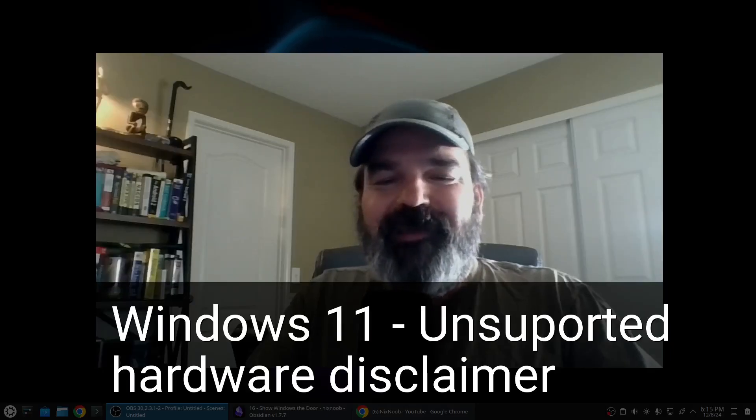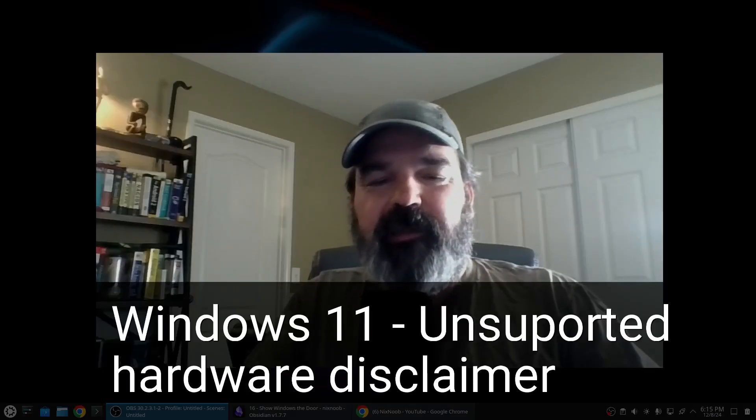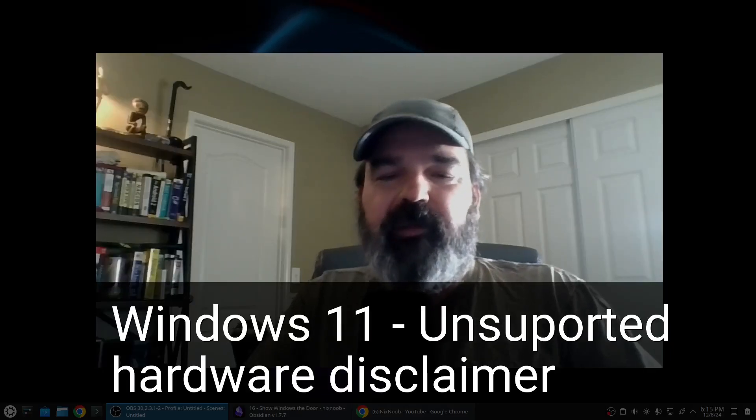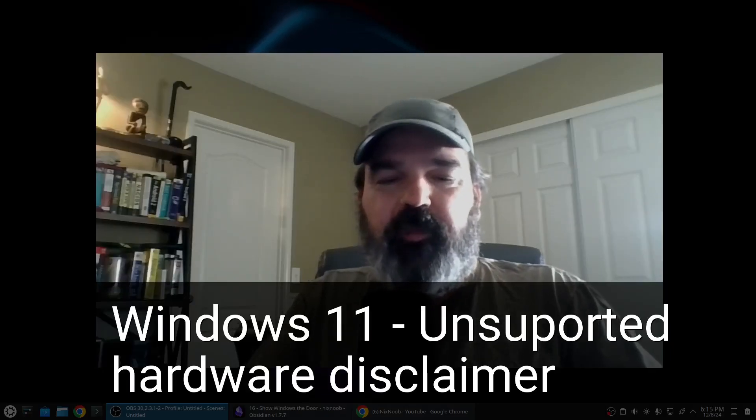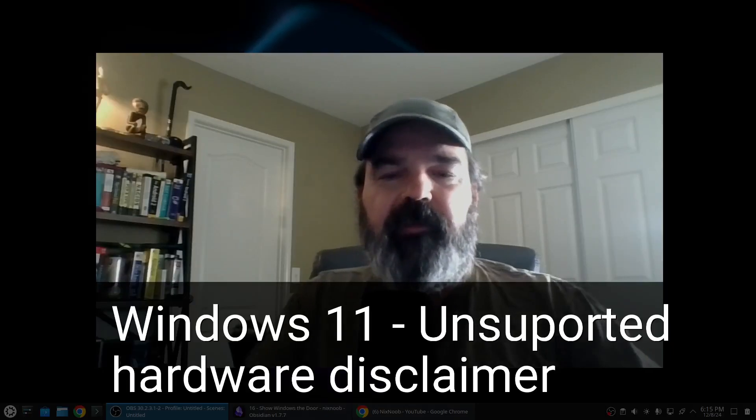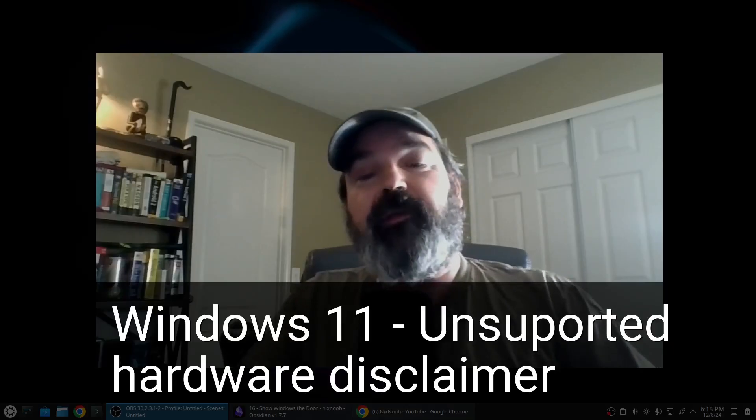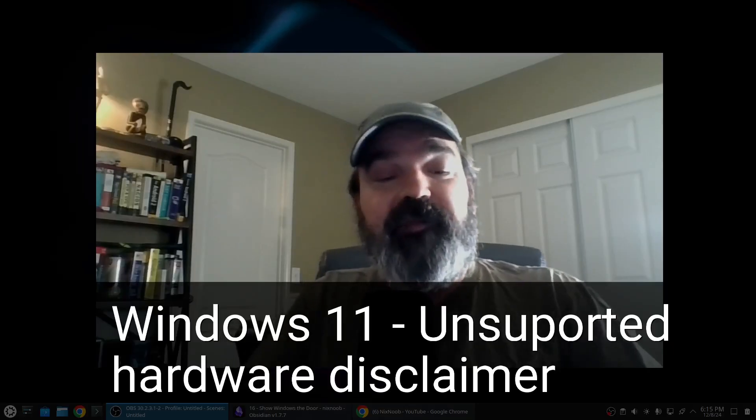Welcome to Nick's Noob. In this video we're going to discuss the Windows 11 unsupported hardware disclaimer and what you can do about it if you see it.